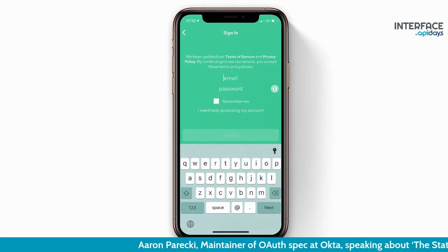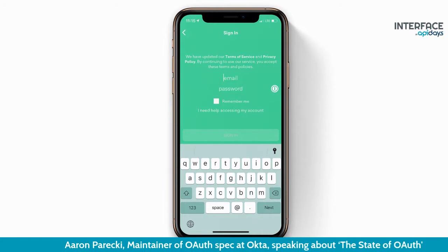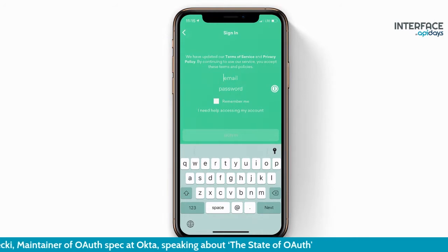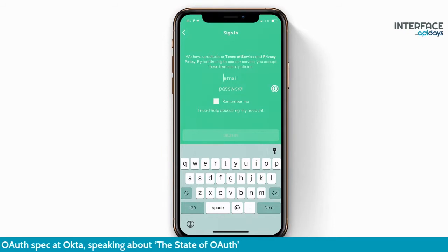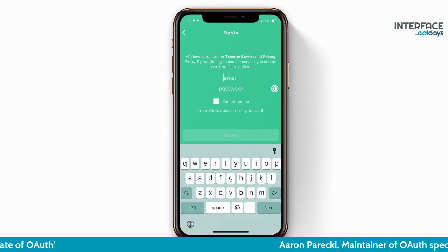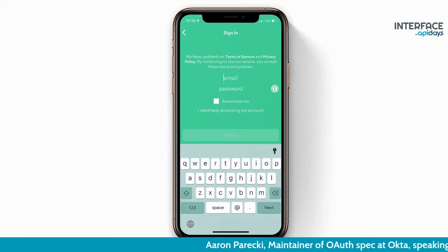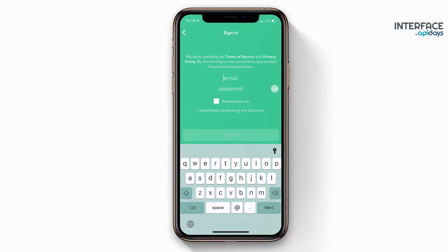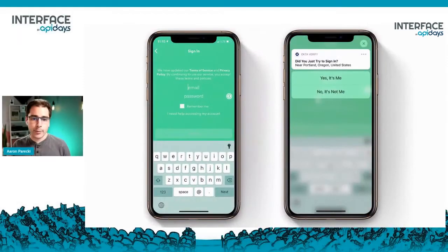For a simple application that maybe has just one native app talking to one API, this probably does actually work fine. However, you start to very quickly run into limitations — for example, when you want to add multi-factor authentication, because now all of a sudden you're building MFA into your app, and there are many ways to do that.